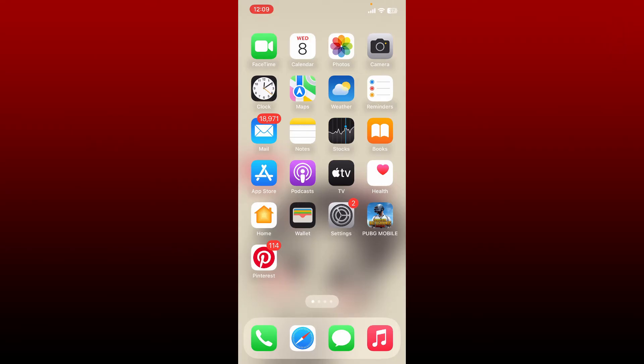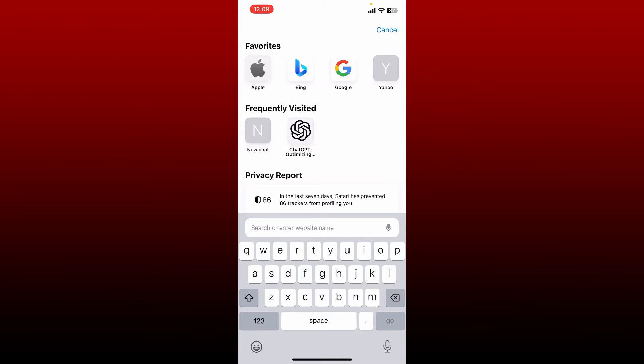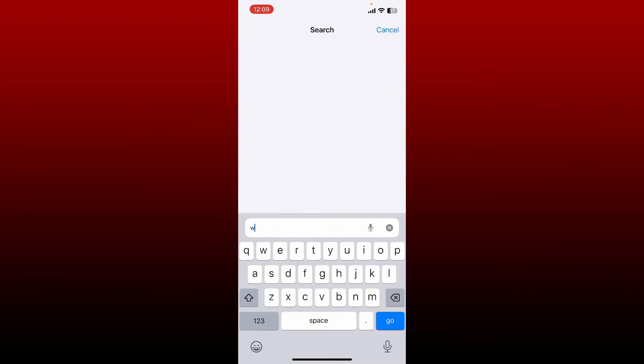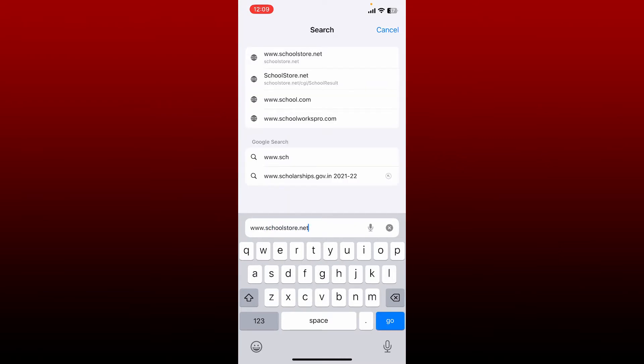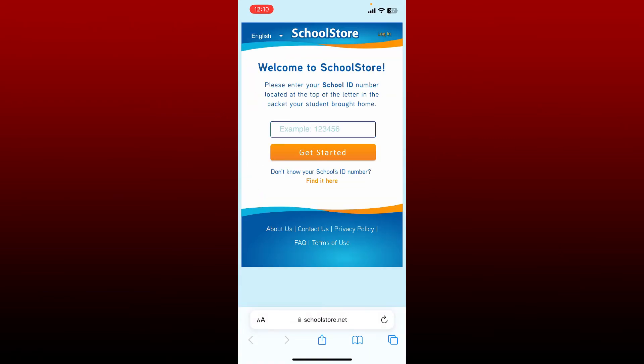To sign up for schoolstore.net, go ahead and open up a web browser. In the web address bar, type in www.schoolstore.net and search.